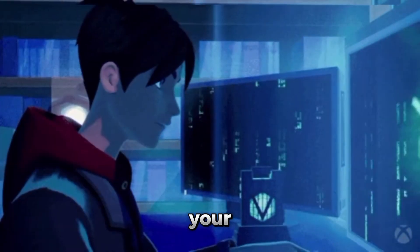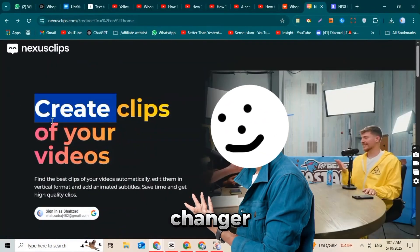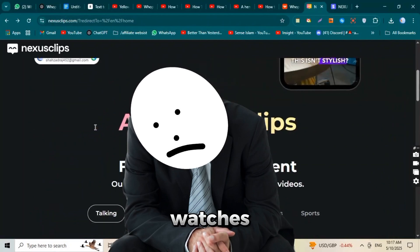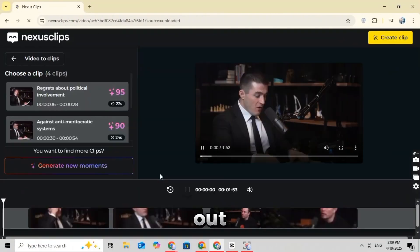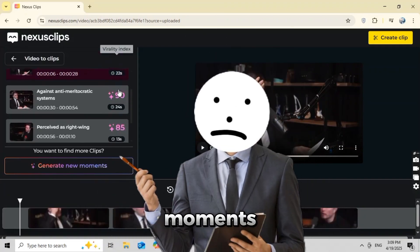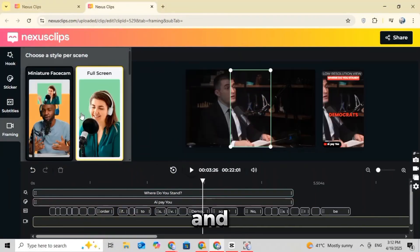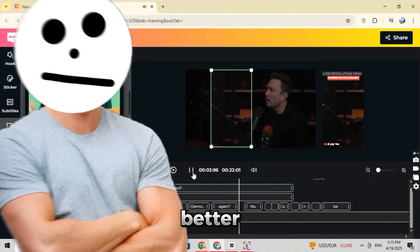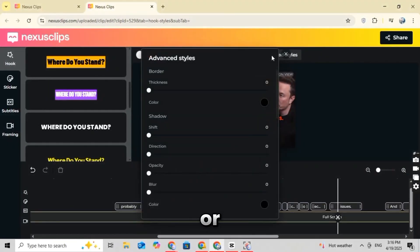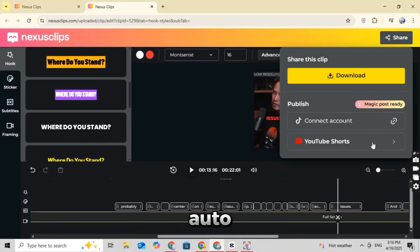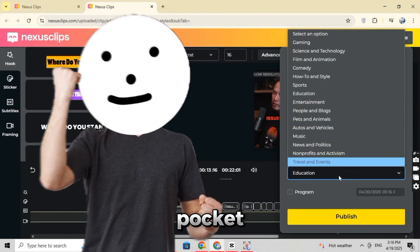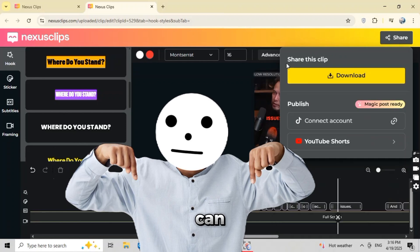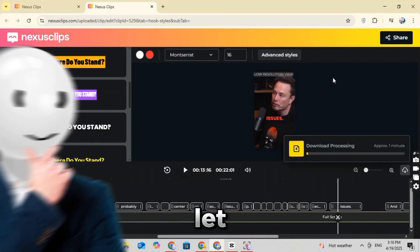Before we continue, let me tell you about something called Nexus Clip — it's a total game changer. You upload one long video, and it automatically cuts out the boring parts, finds the best moments, and adds subtitles with one click — your viral short is ready. You don't even have to open TikTok or YouTube. Just hit share, and Nexus Clip will auto-create your title, description, and category. It's like having an entire editing team in your pocket. Link is in the description — check it out.